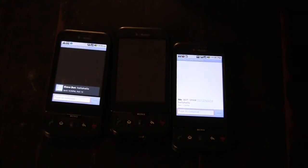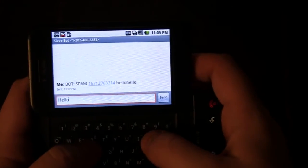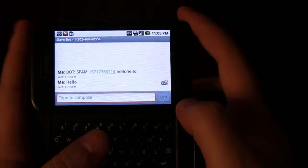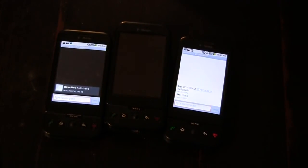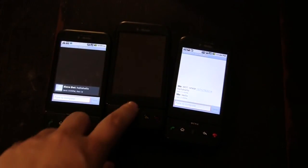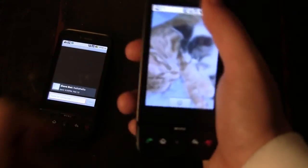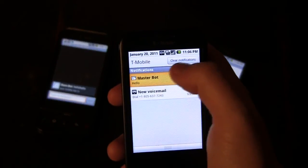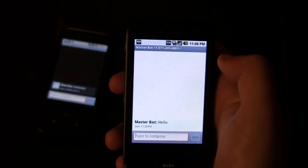Just to prove that everything still works fine, take back our master bot again and just say hello to the slave bot. In that case, since it's not a botnet-related message, it is just received as from masterbot.